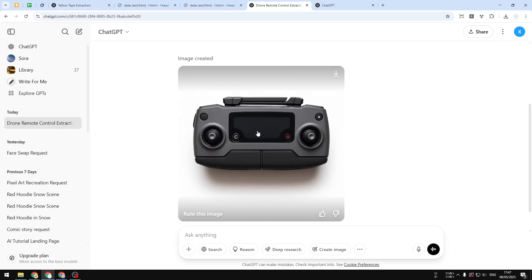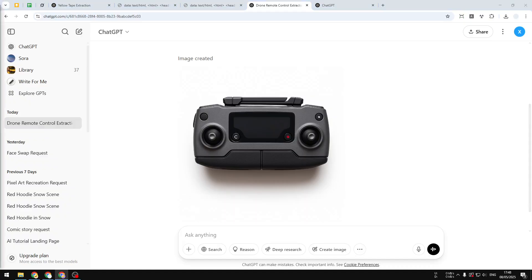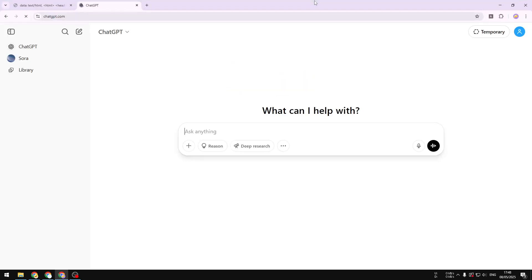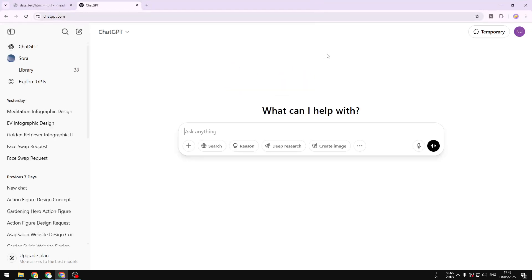In this video I'll show you how to use ChatGPT to extract an element from a photo. The process is quite easy — you just need to describe the thing you want to extract. I'll show you the prompt you can use on pretty much any picture. First, let's navigate to ChatGPT.com and start a new chat.